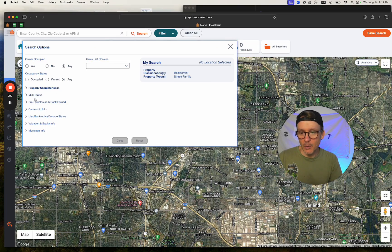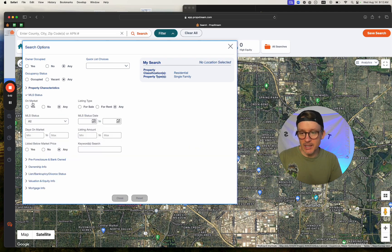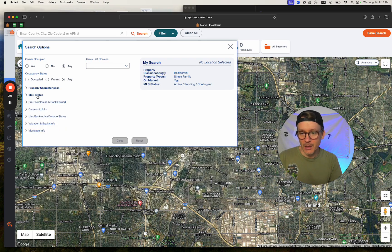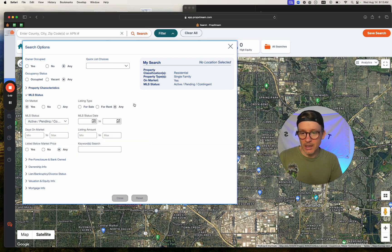I want on-market, so MLS status on-market, yes. MLS status active pending contingent. Leave this as any.